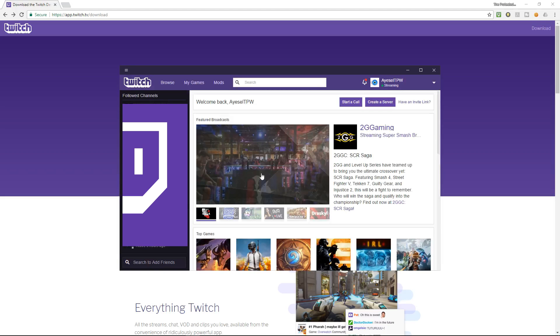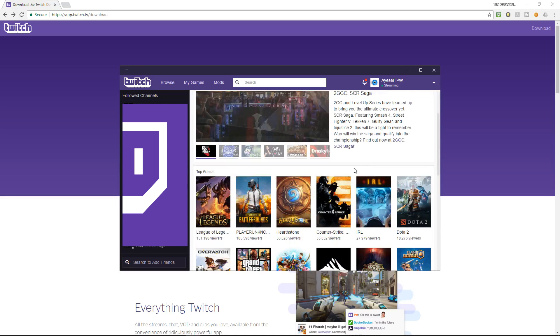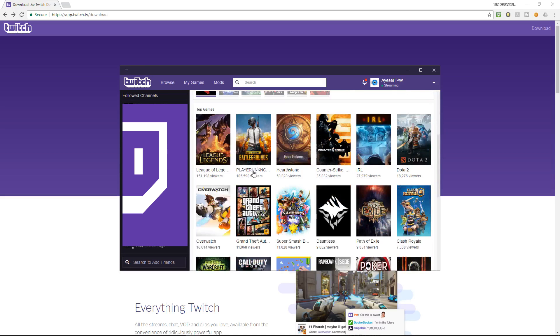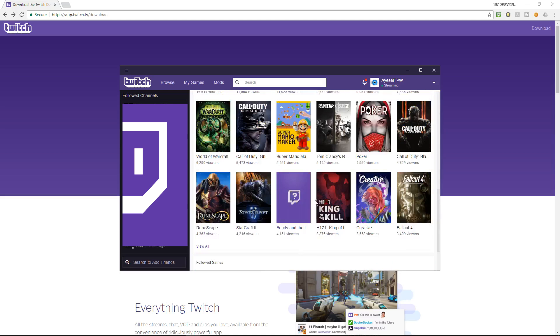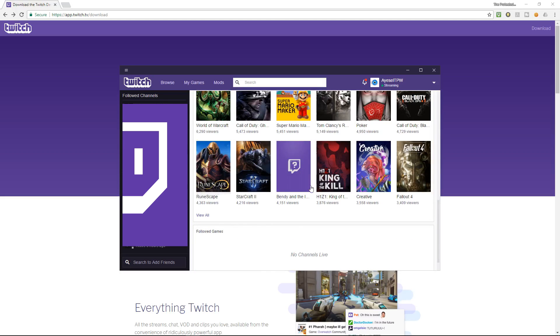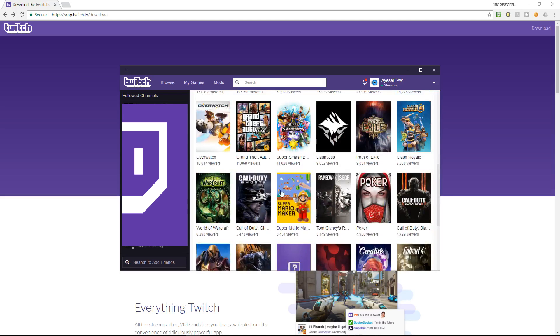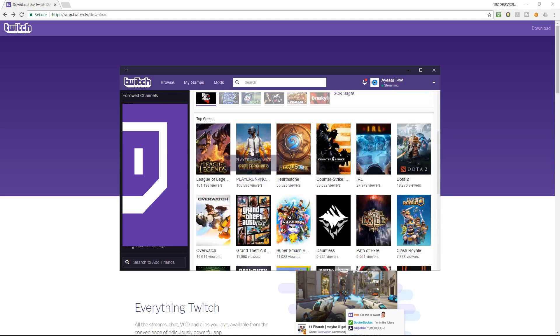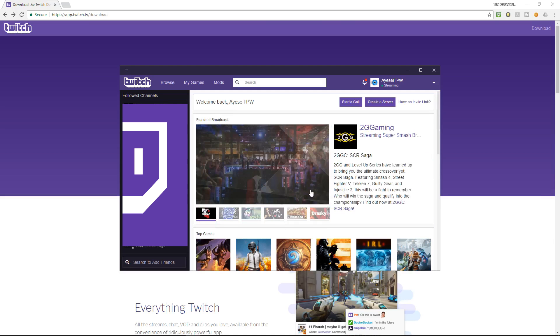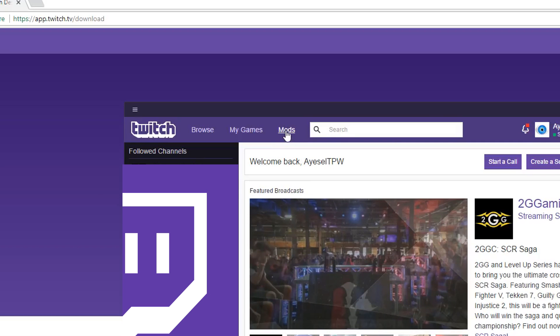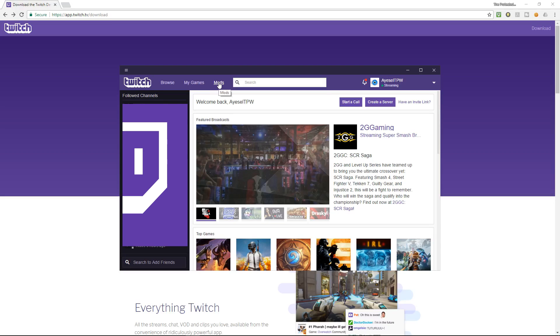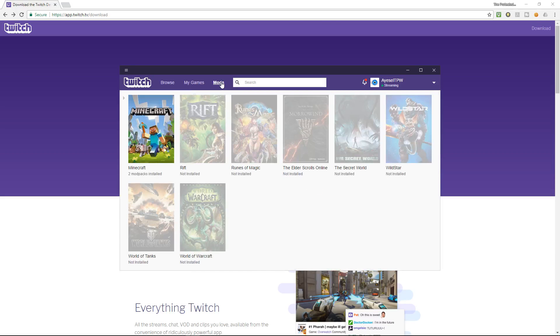So guys, I'm logged in there now. This is the app here. I've got my friends list over here but I've blocked that out. But it gives you a snapshot of the games that you can play on here. So, you've got PUBG, League of Legends, Hearthstone, Counter-Strike. But what I'm going to do here is I'm going to go to mods because we're looking for modded Minecraft and that's up here.